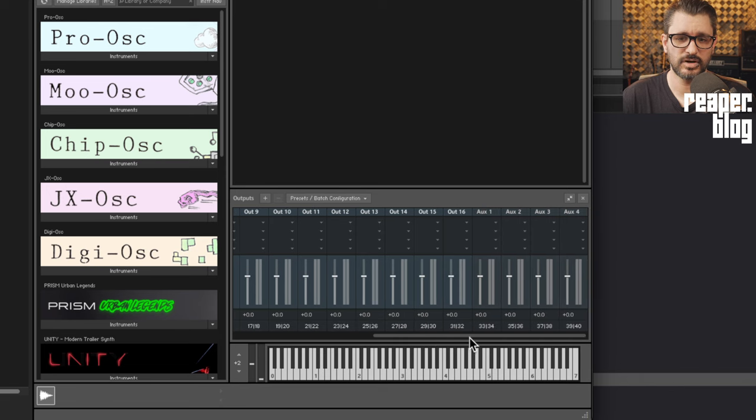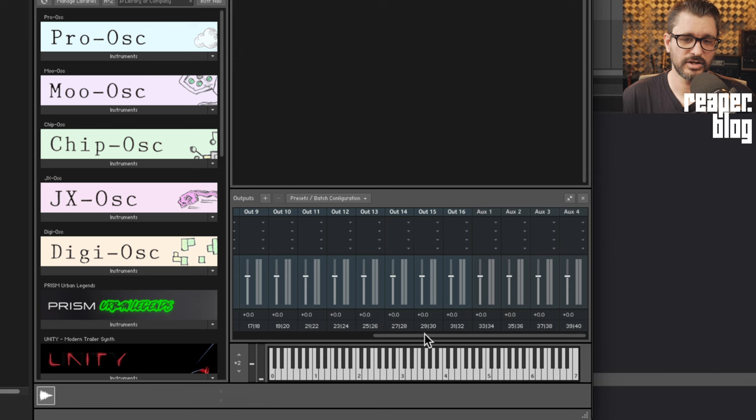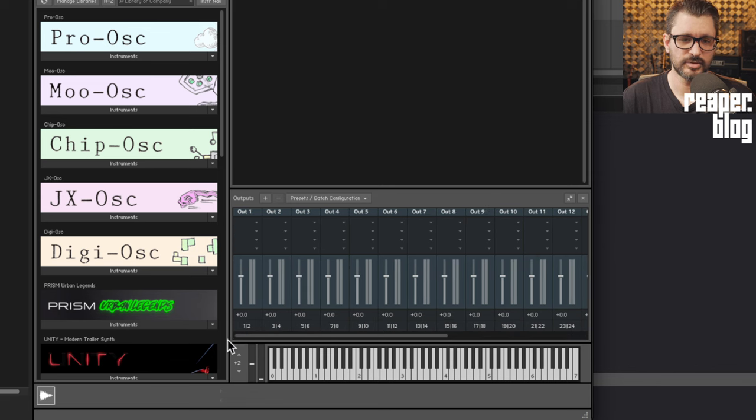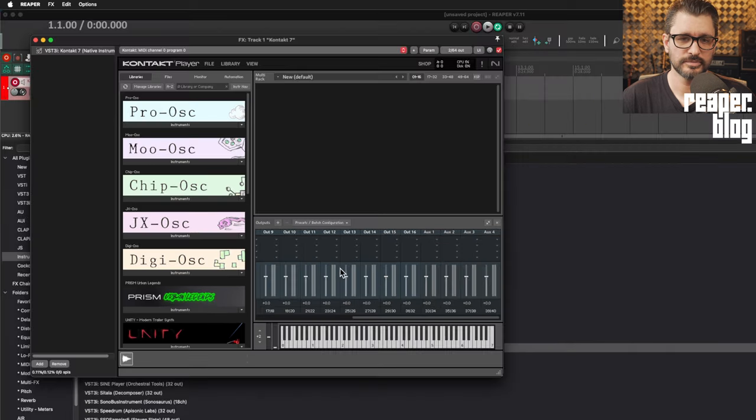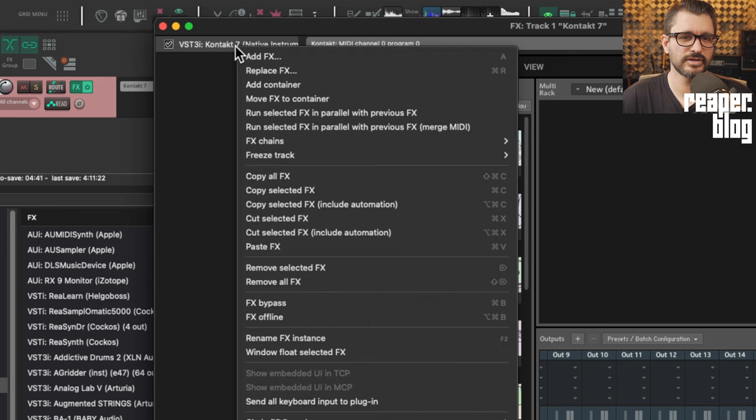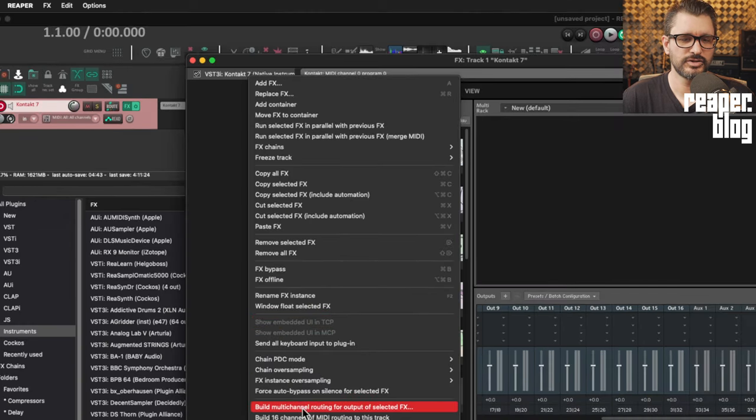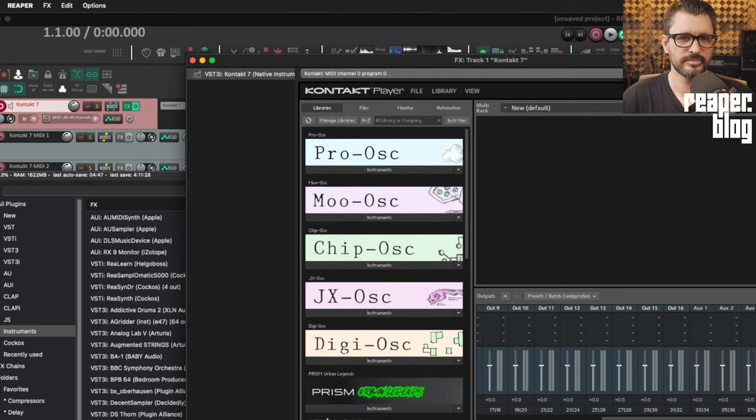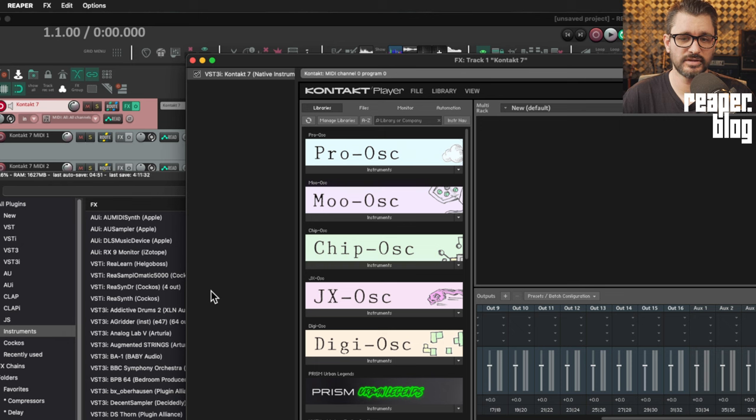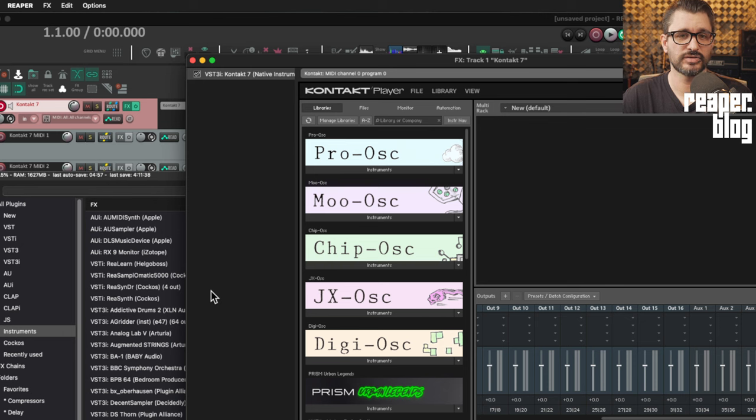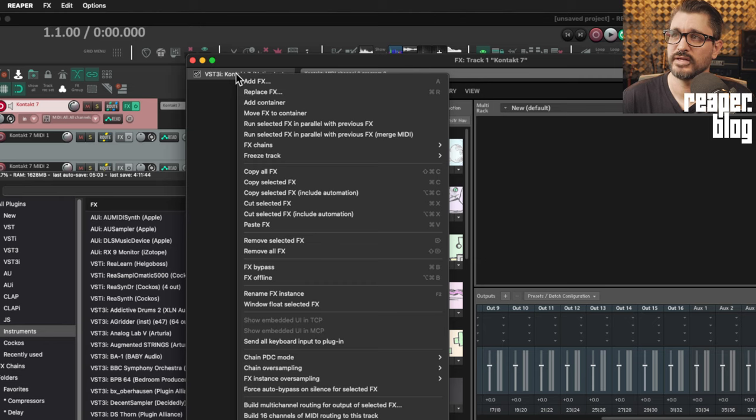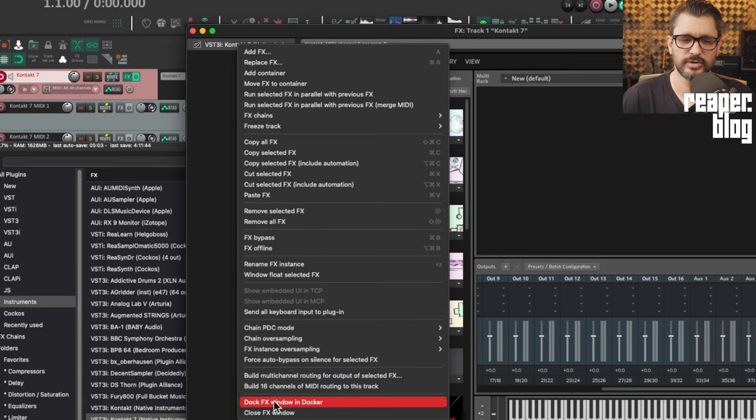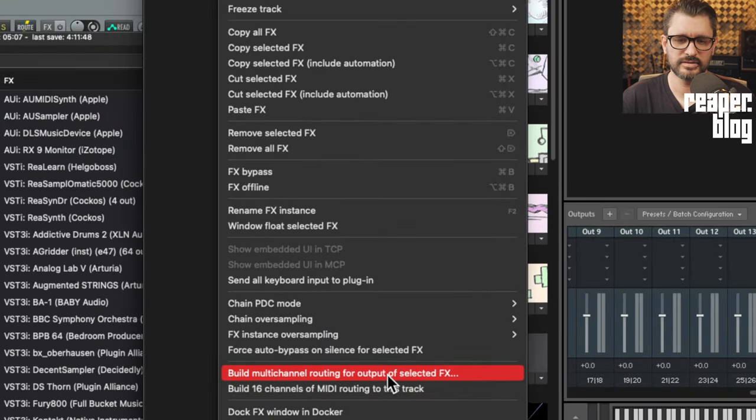There's 16 outputs, there are the four aux outputs and these are already routed from channels 1 through to 40. Coming over to the effects chain section we're going to right click and in this menu we choose build 16 channels of MIDI routing to this track. That adds in 16 tracks of MIDI in Reaper's mixer with sends on each one going to different MIDI channels to this receiving track which has Kontakt on it. We're going to right click again and build multi-channel routing for output of selected effects.